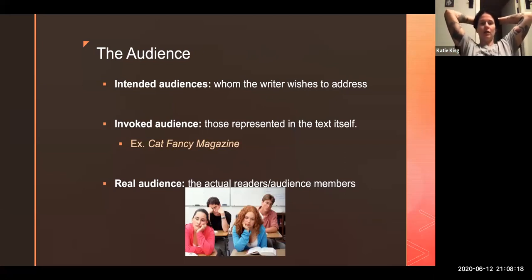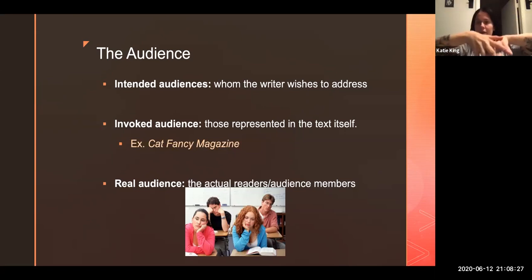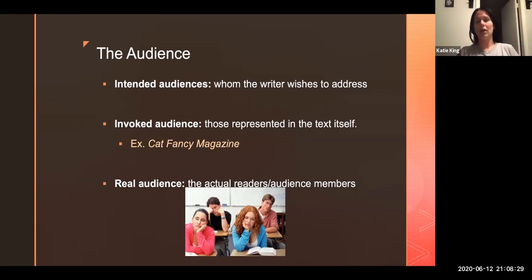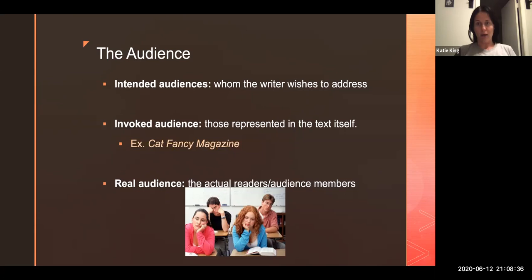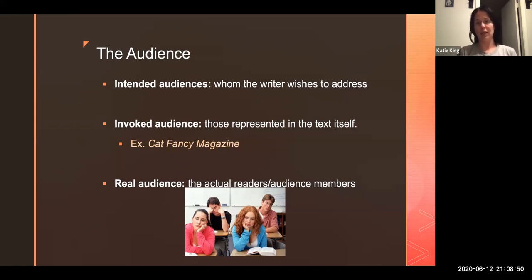Next we'll talk about the audience. We have intended audiences, we have invoked audiences, and we have real audiences. Sometimes these overlap, sometimes they don't. My intended audience are the people I wish to reach. But a lot of times those aren't necessarily the people that I actually reach — the people I actually reach are my real audience. An invoked audience are people who are represented in the text itself.